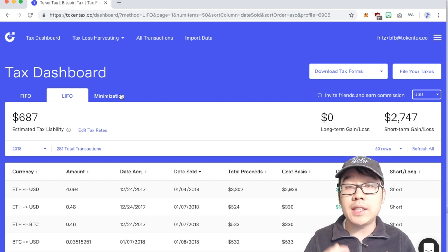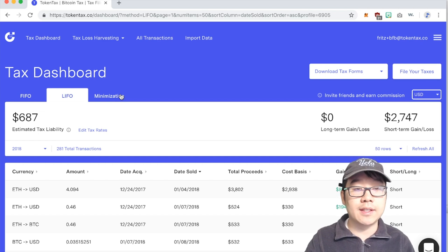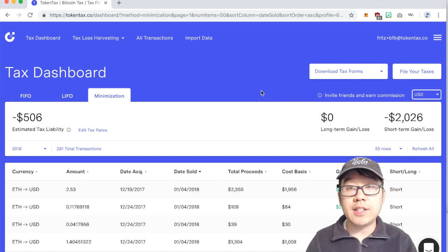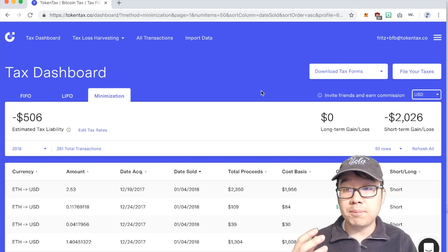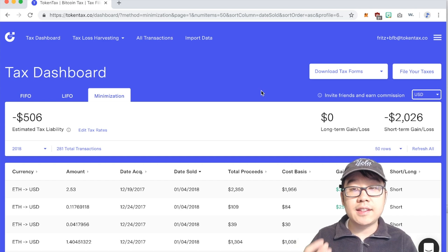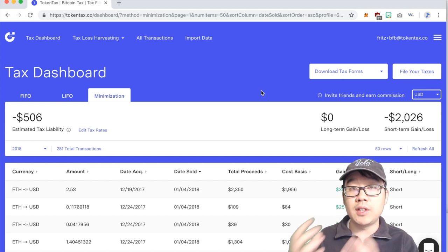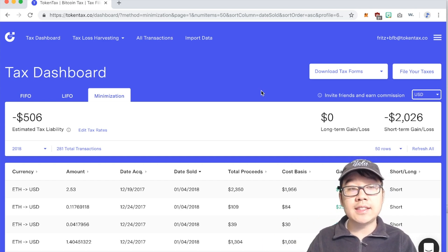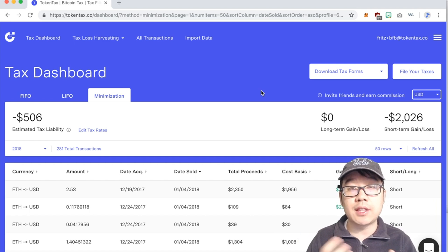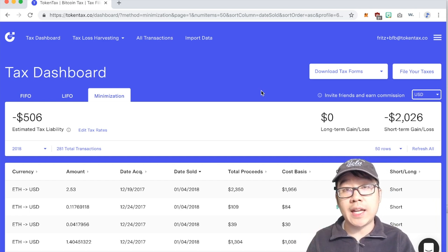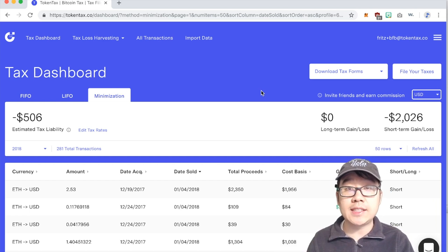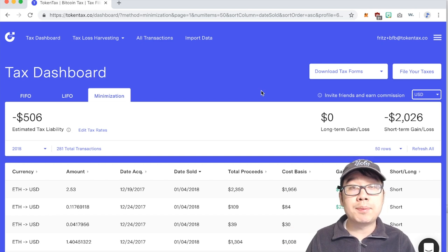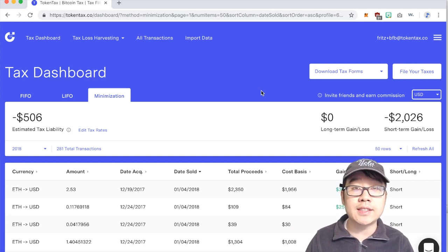Finally let's look at their really unique minimization accounting method and for this you get the most amount of losses and that is important because with the more losses or less gains that affects your tax liabilities. With losses once you offset your capital gains with your capital losses if there are any left over up to $3,000 in the US you can use that to offset your ordinary income.